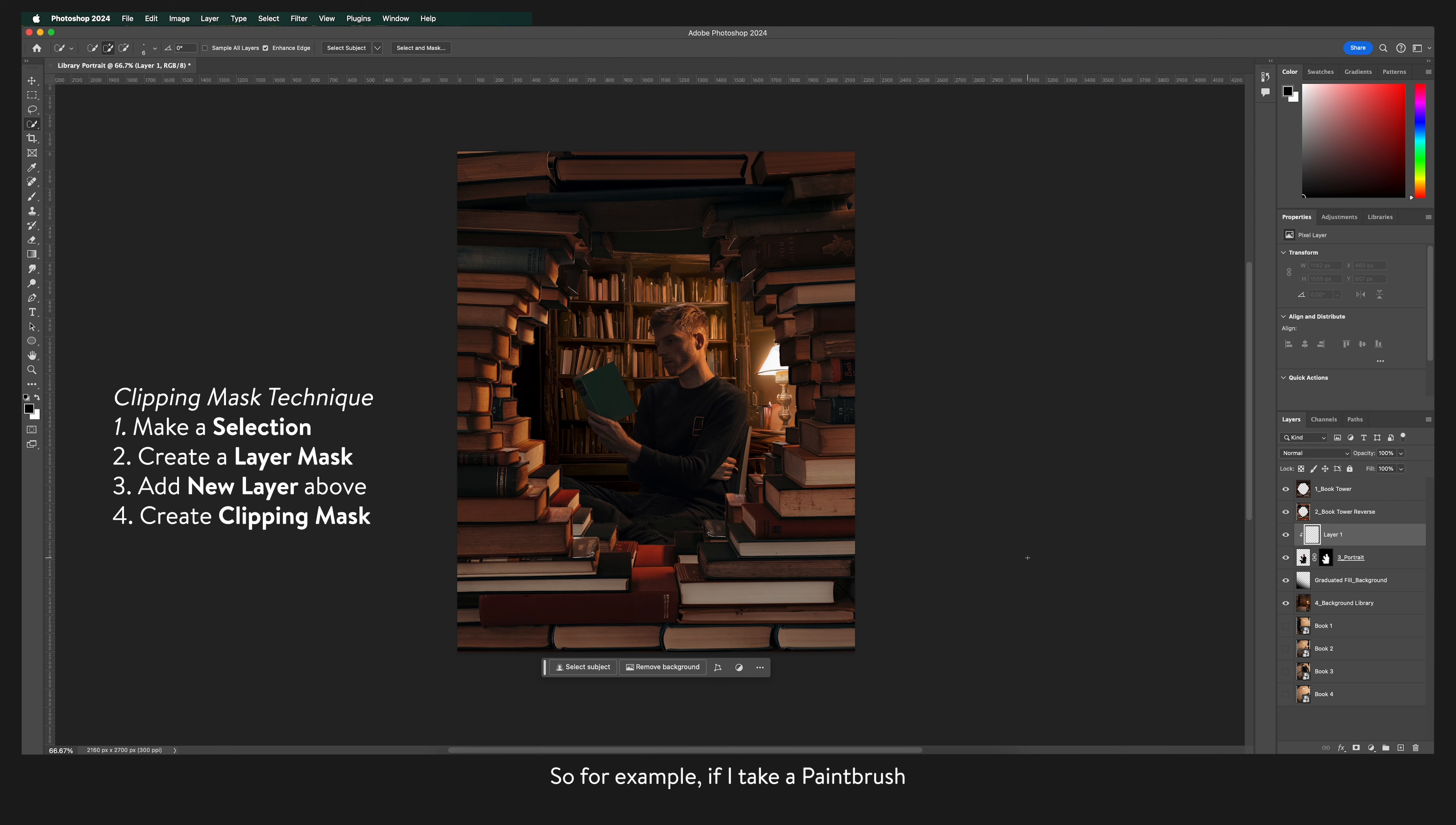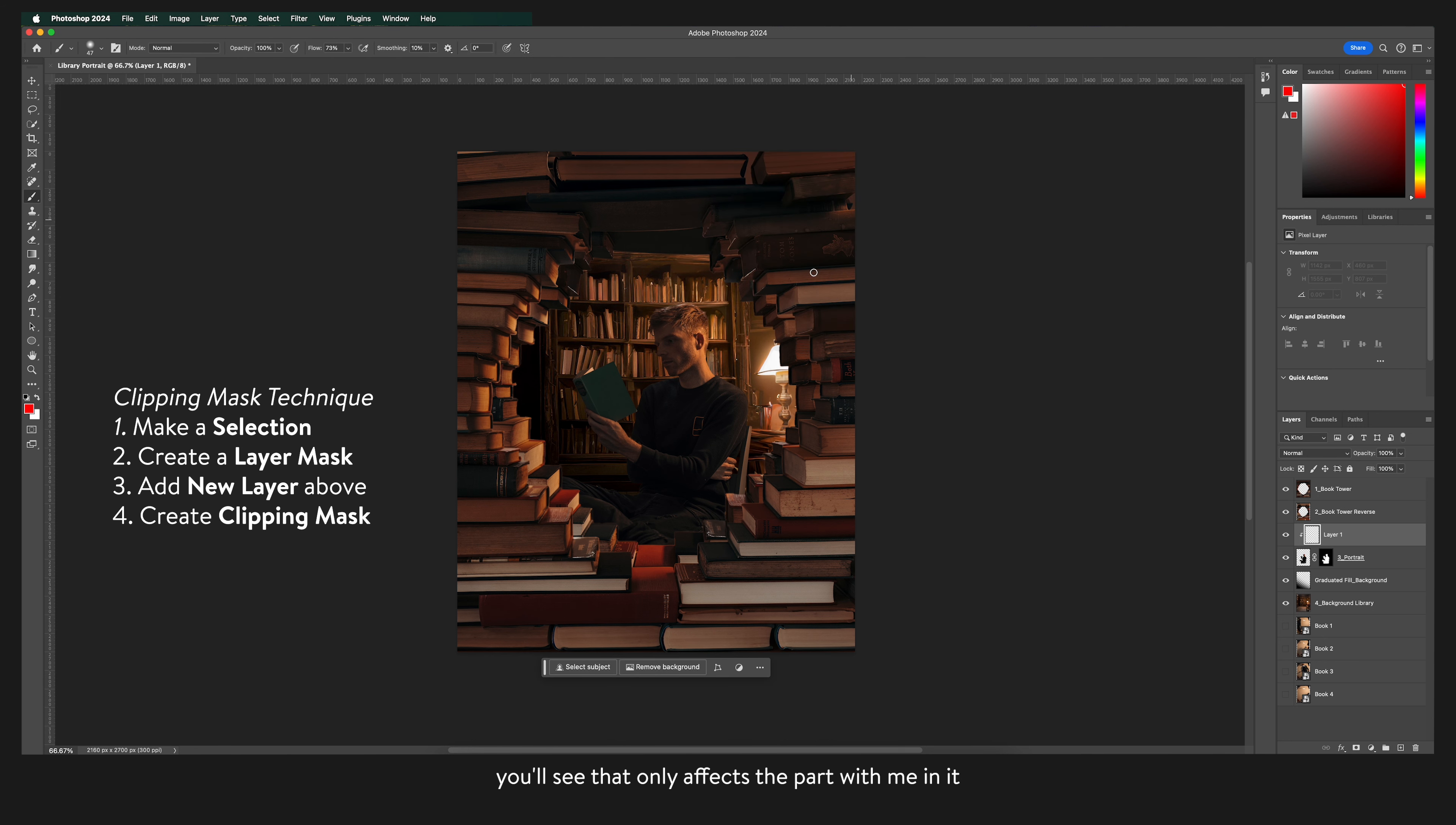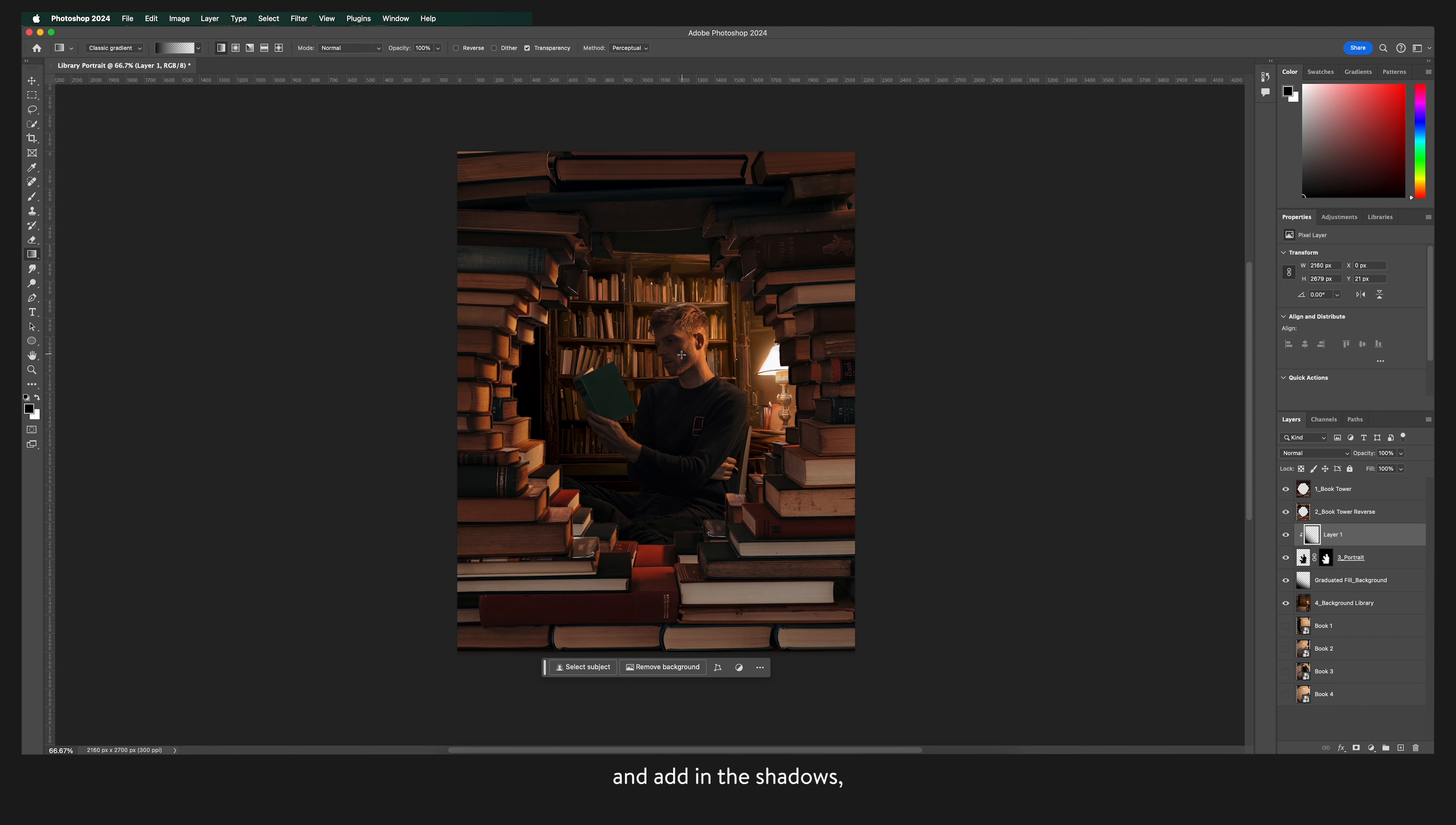So for example if I take a paintbrush and paint across the canvas you'll see that it only affects the part with me in it even without a selection being made. So now that we've done that and we have this clipping mask if we take the gradient tool again and add in the shadows it should only add in the shadows on me and nothing else.